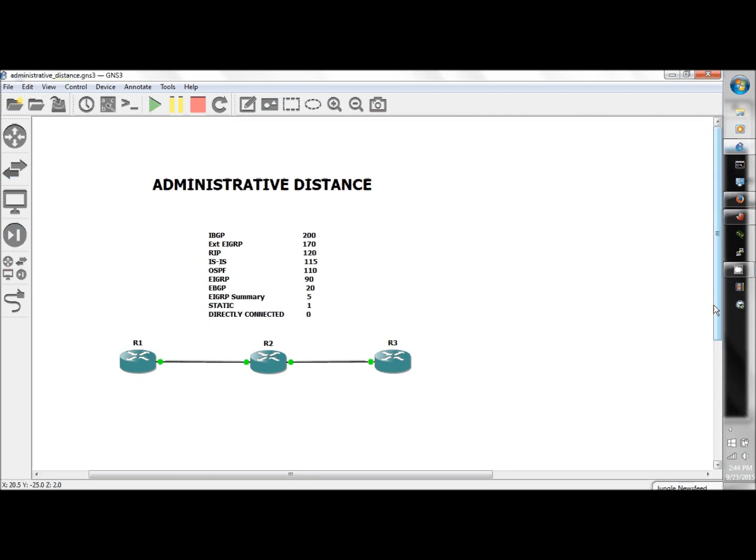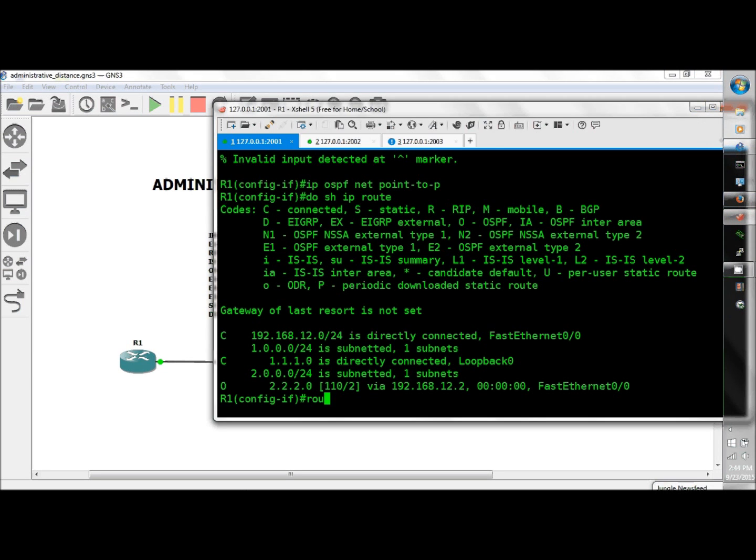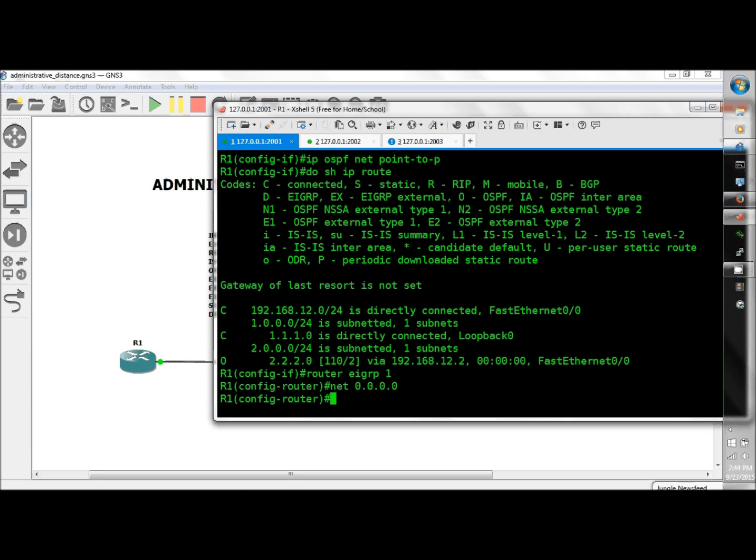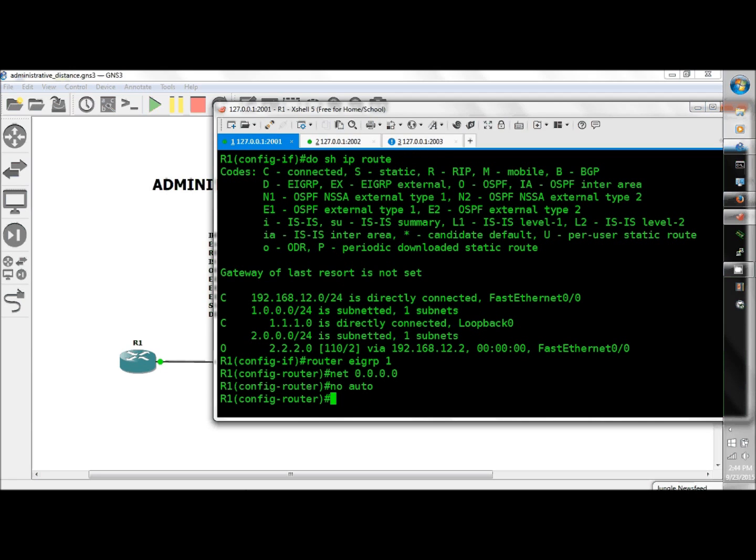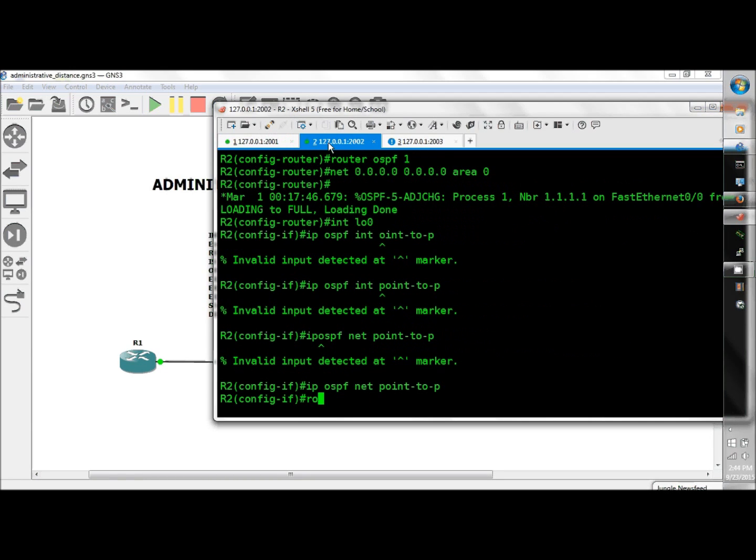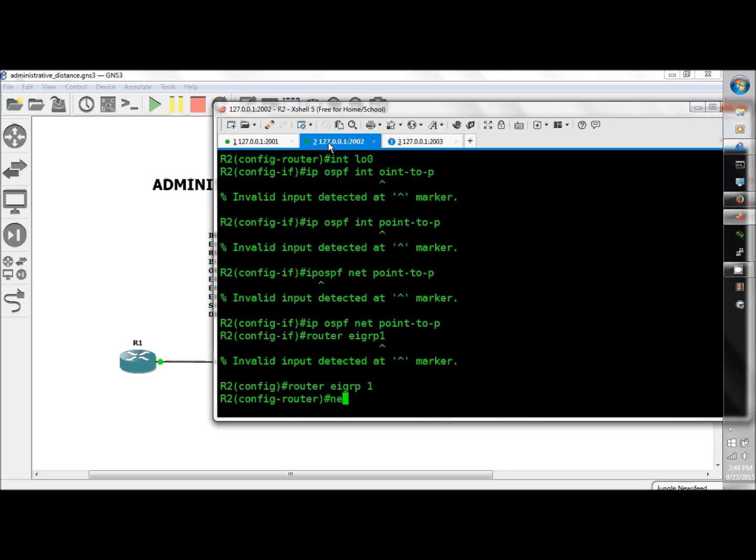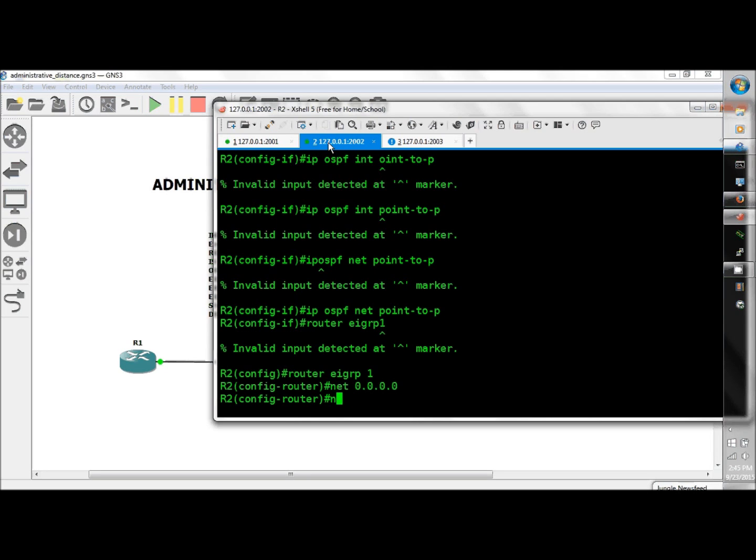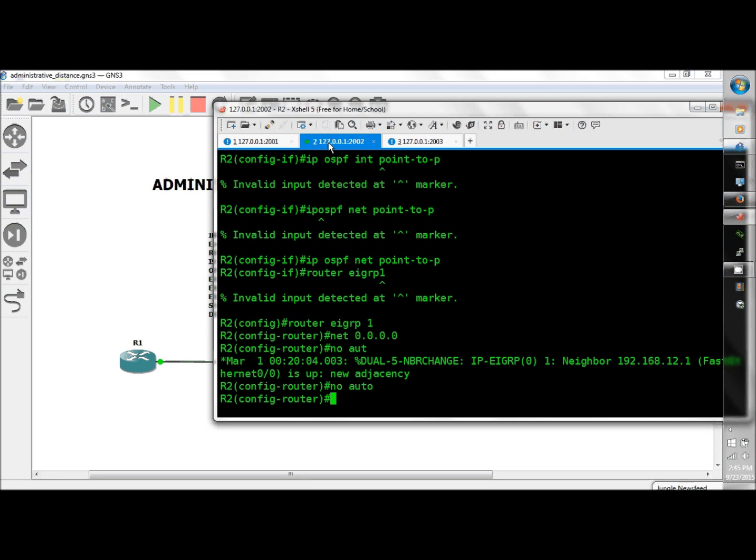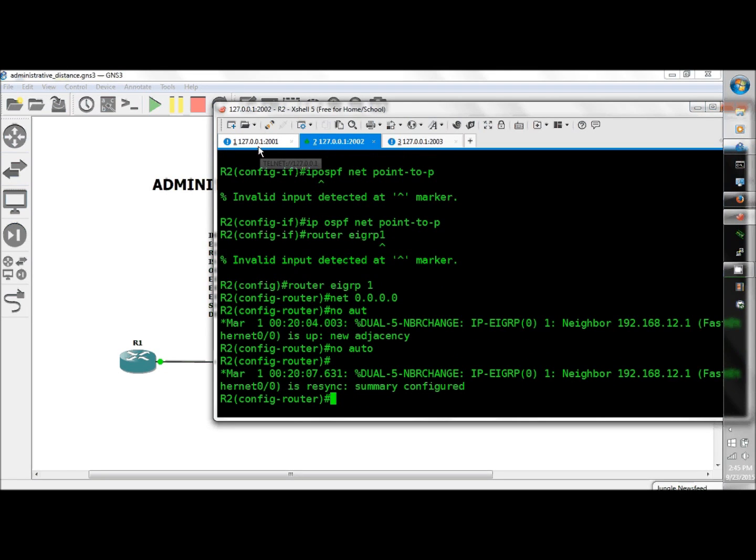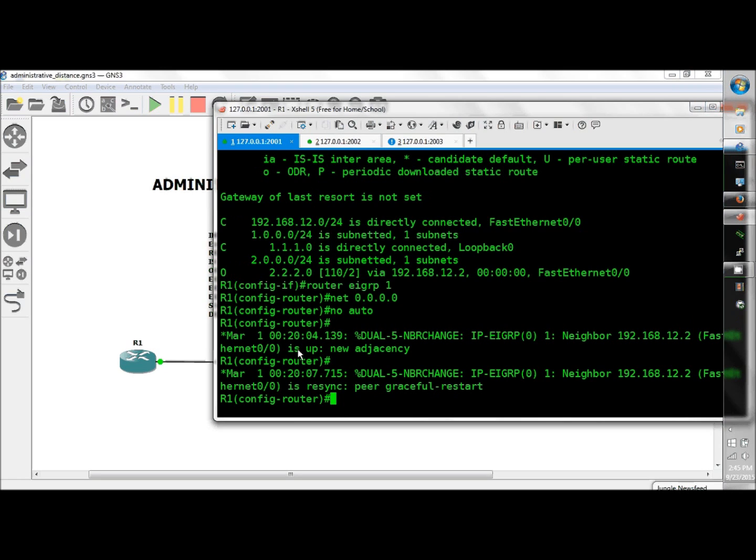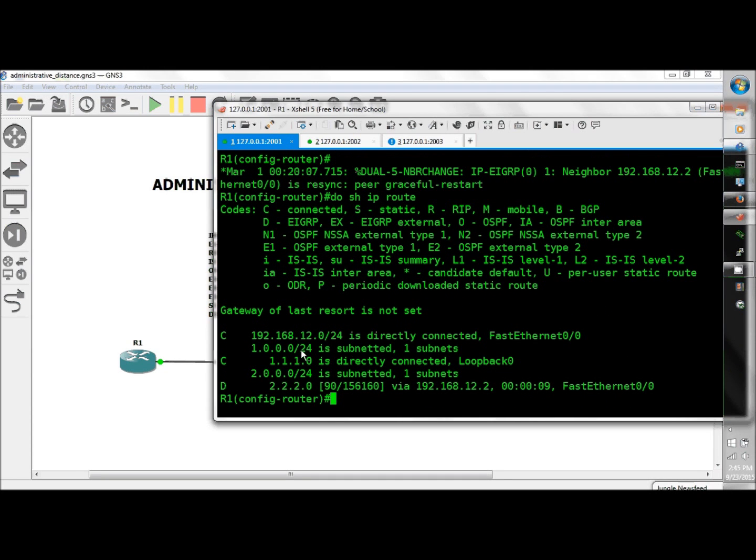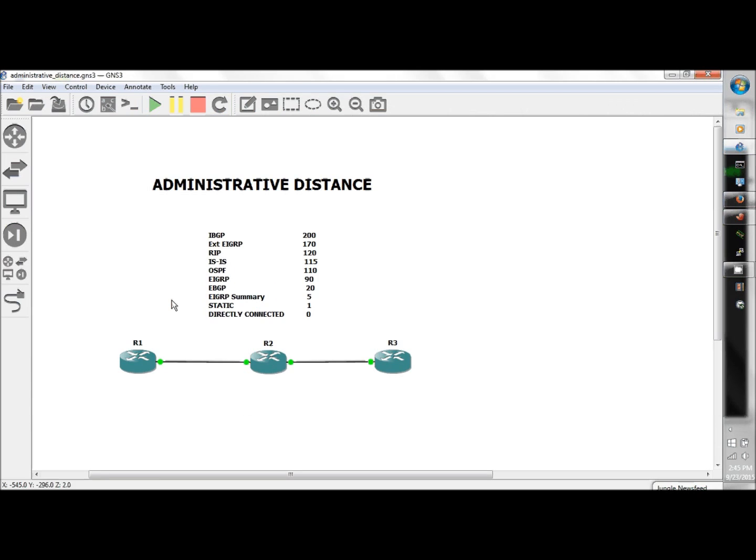Next is EIGRP back again. Router EIGRP 1, network 0.0.0.0, no auto. And look how fast he comes in. Do show IP route, should put OSPF to bed, and there you have it. Notice the 90 administrative distance.